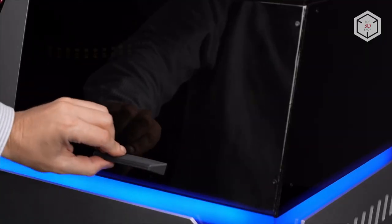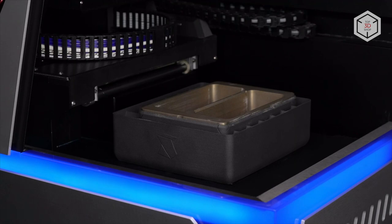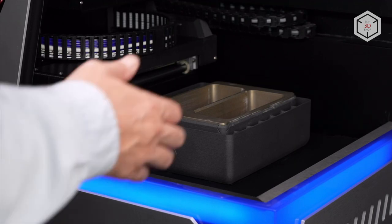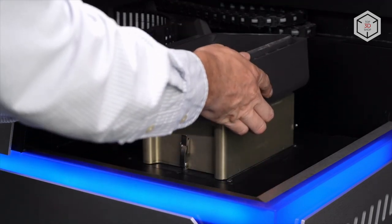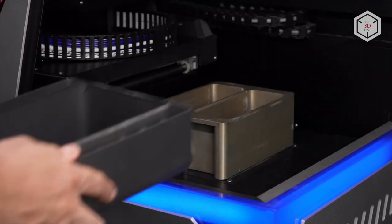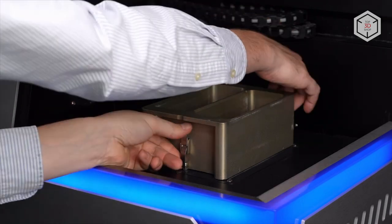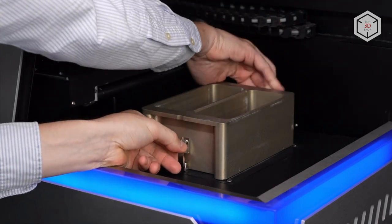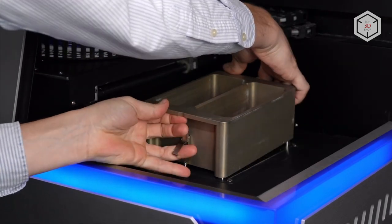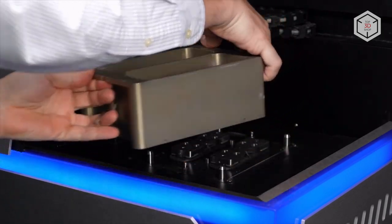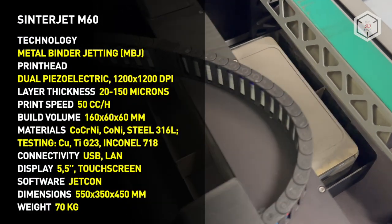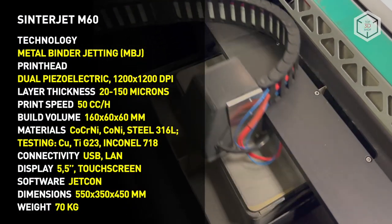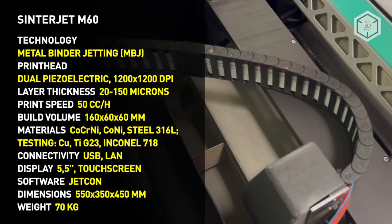As mentioned before, the build box module is removed from the printer and placed in the oven after printing is complete. The curing process activates the binder and makes it harden, which allows the user to safely remove the part from the build box and clean off any excess powder.